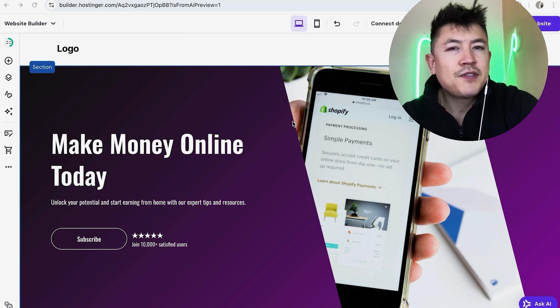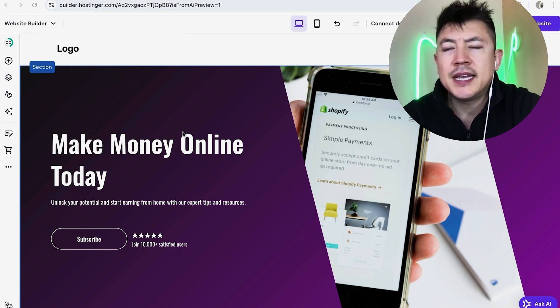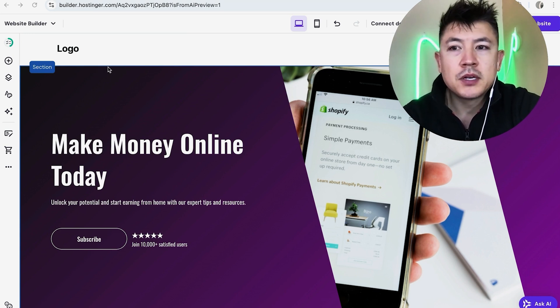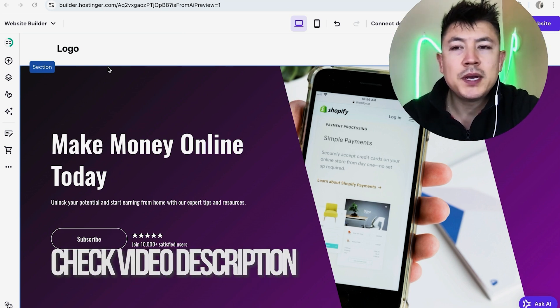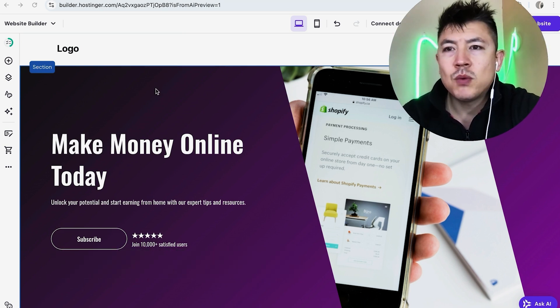Whatever the case is it's a pretty easy process it's handled here in your Hostinger website builder. Check my video description I'll try to leave the written instructions there as well but I've already logged into my Hostinger website builder and this is the editor.